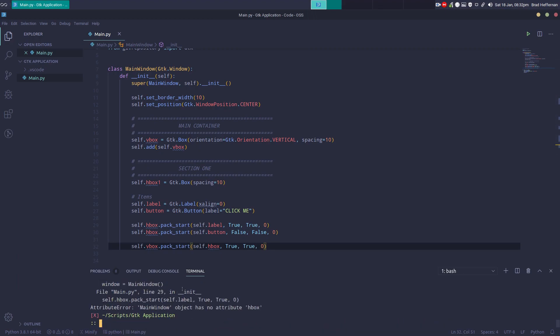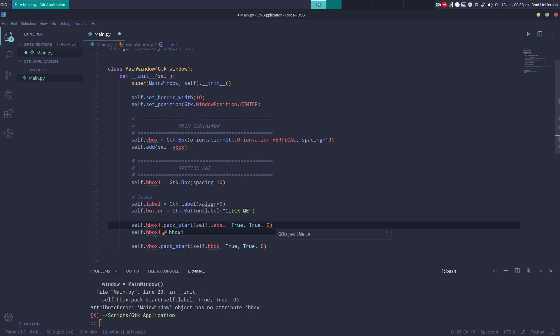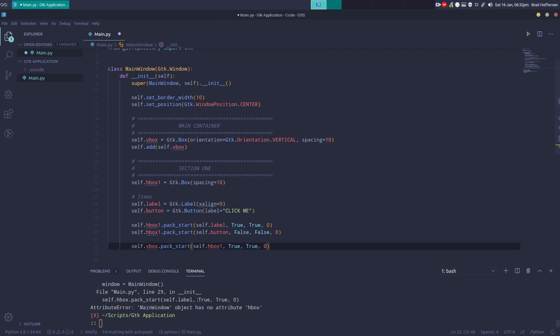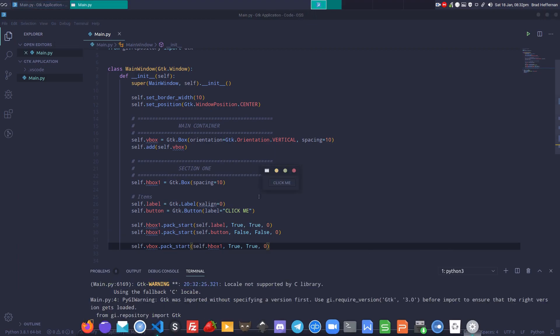We get an error: main window has no object h_box because we called it h_box_one. After fixing that, there we go — 'Click me' appears.